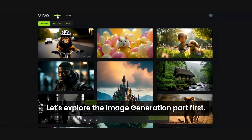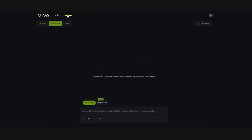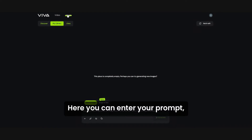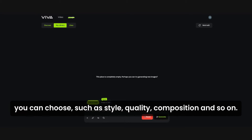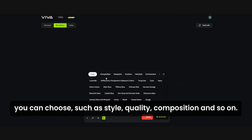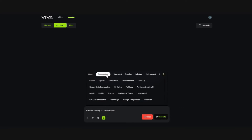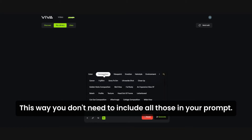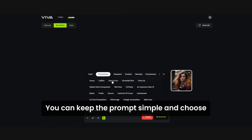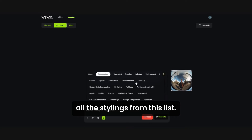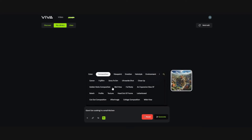Let's explore the image generation part first. Here you can enter your prompt, and you can see a lot of parameters you can choose, such as style, quality, composition, and so on. This way, you don't need to include all those in your prompt.